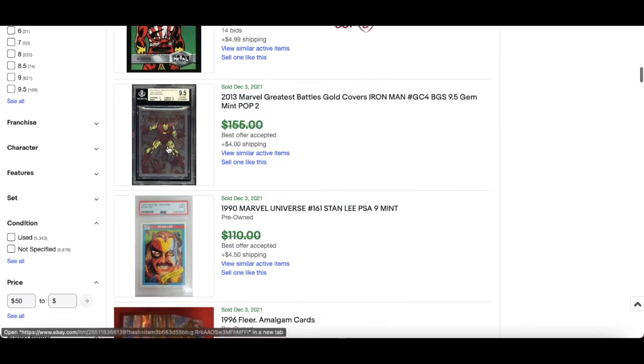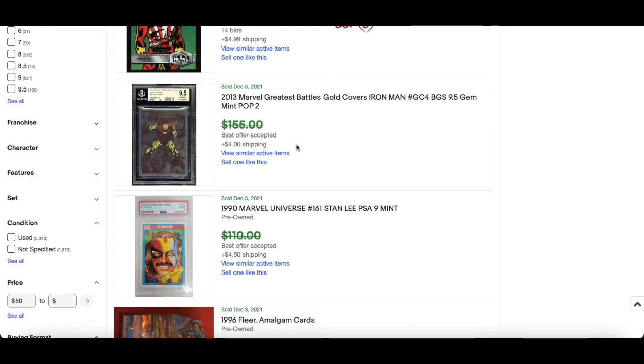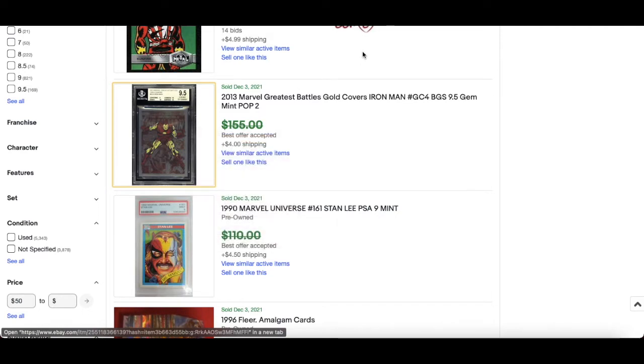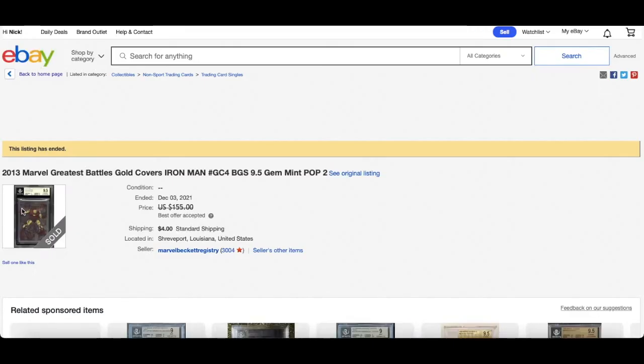Power Blast and then you got the 1990 Impel from 2015 there. $101 for this Sunfire PMG numbered out of 10. This is very interesting, I want to find out who bought this, I think I might know. 2013 Marvel Greatest Battles gold covers Iron Man BGS 9.5. So I want to have a quick look into this, I thought